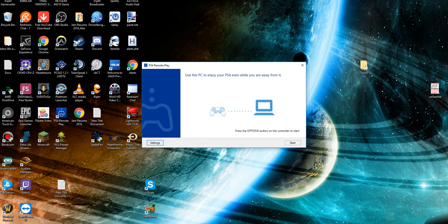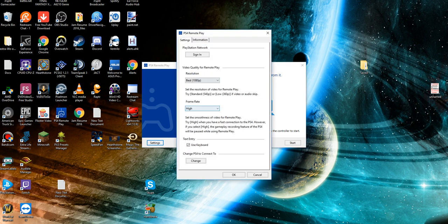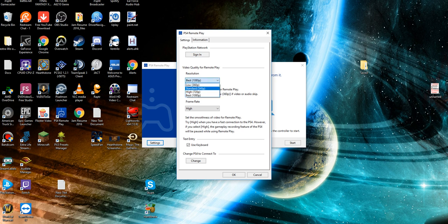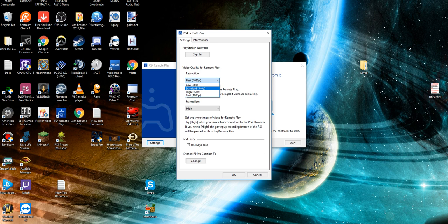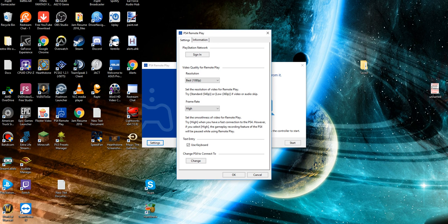You're going to need to sign into the PlayStation Network. You've got your resolutions which is 720p 360p, High 1080p, 720p, 540p, 360p. Obviously the higher the resolution, the better internet you're going to need. It even says right here: standard 540 or 360 if video or audio skip, which you'll see. It'll kind of pixelate from time to time.